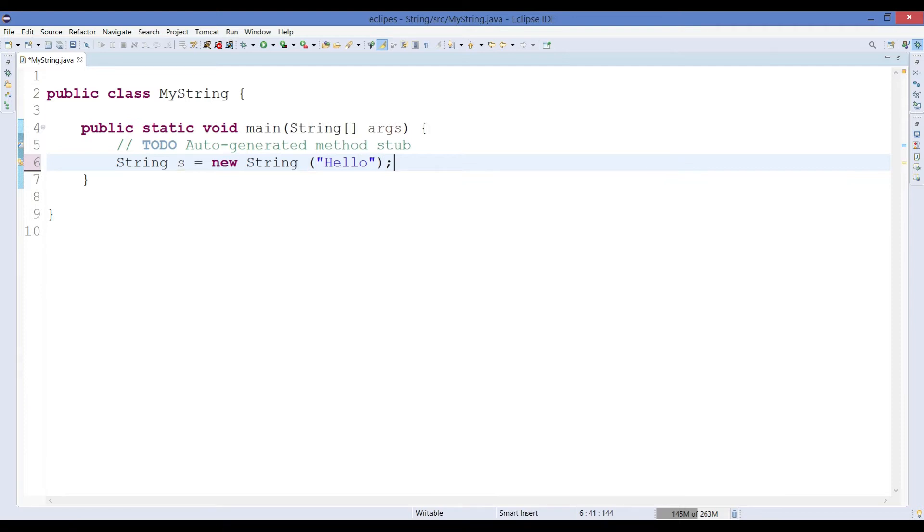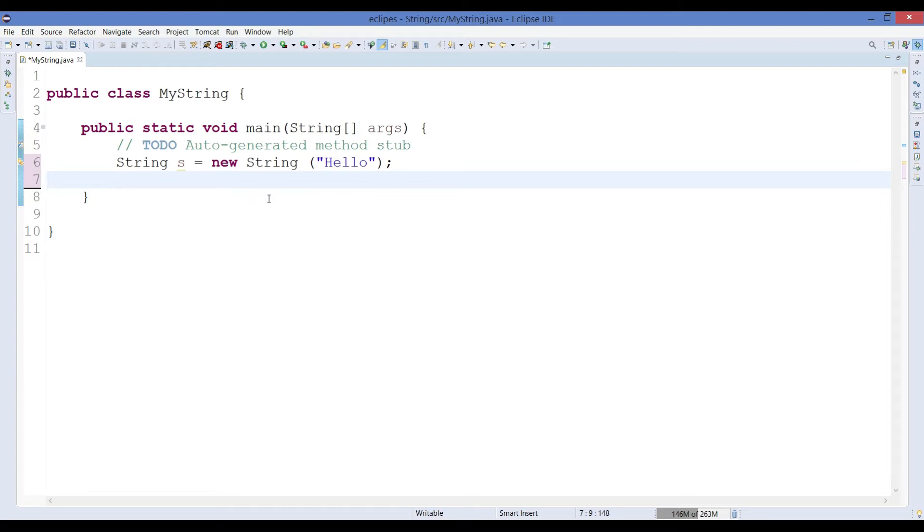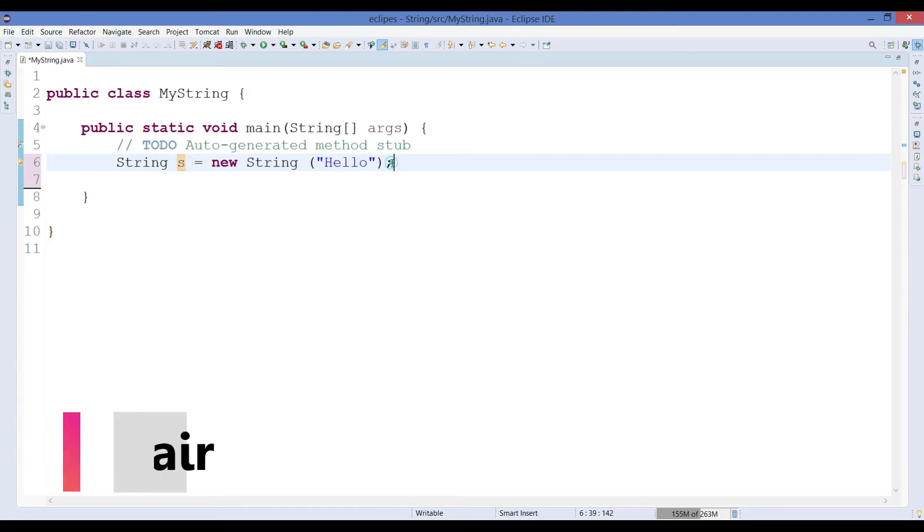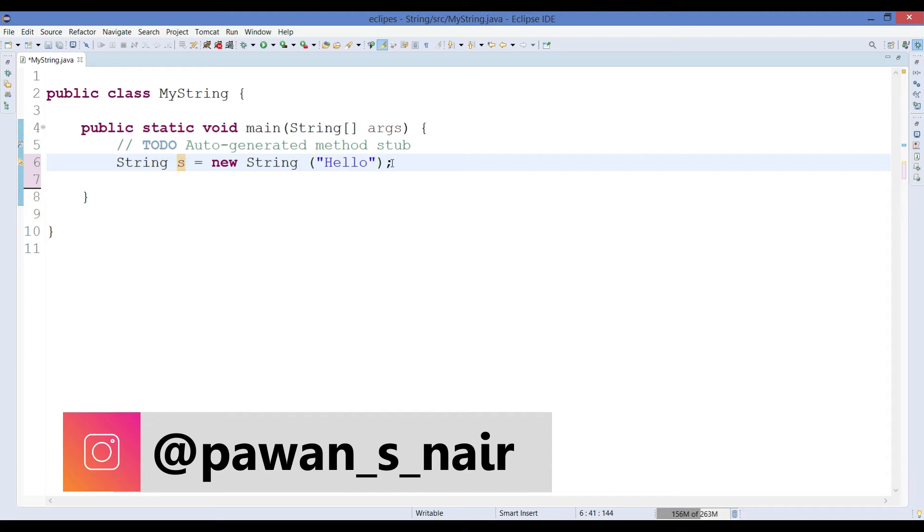As we know, when a string object is created using a new keyword, first the object will be created inside the heap memory and the reference variable, here it is s, so that s is the reference variable which is going to point the object present inside heap memory. Then when JVM comes across this literal hello, it will go and create a literal inside the string constant pool.